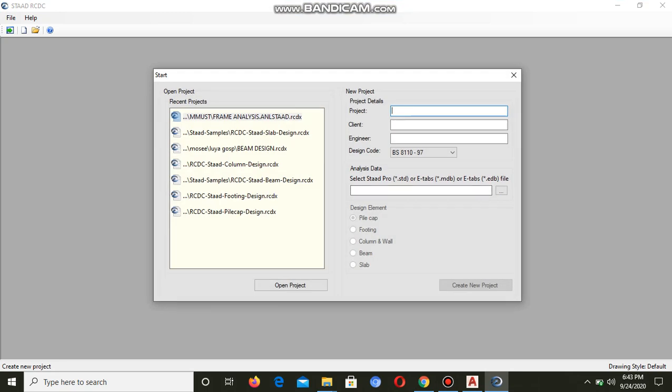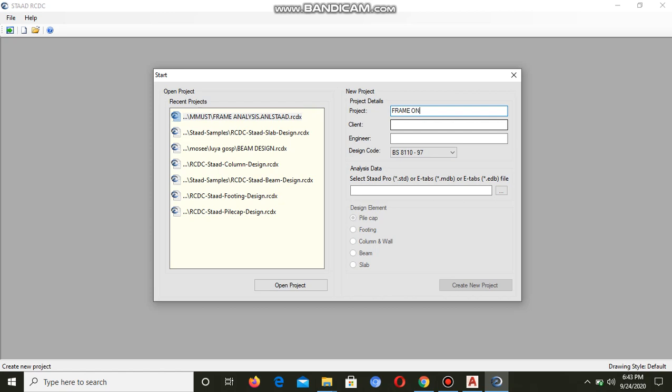First of all we need to enter the details of the project. For example, this was a single room. Let me say Frame 1.